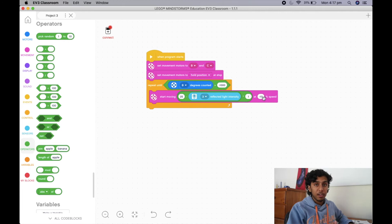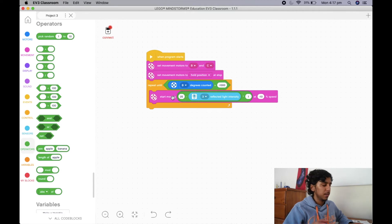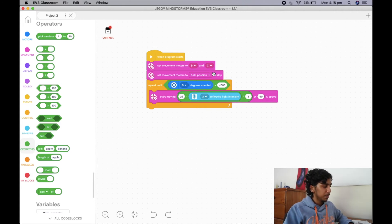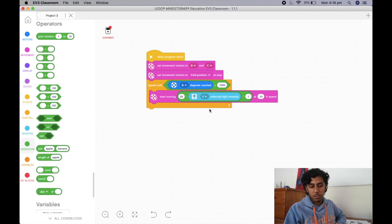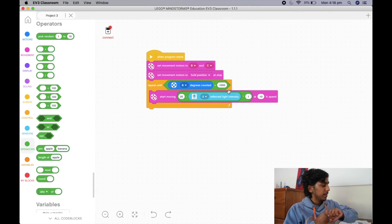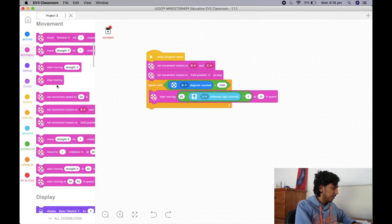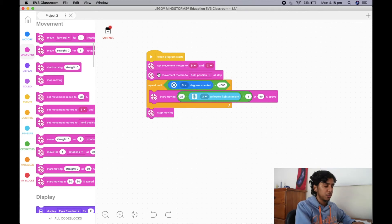So these two numbers — speed and LFPK — are going to be variables. And that's not the only thing: this reflection value is going to be a variable too, because in different circumstances your reflection between the black and the white will change. If you're at home base it may be a lower number; if you're in a highly lit competition environment it will be higher. Your last variable is the distance — this negative 1,000 — because sometimes you may want to line follow just a little to get to a mission model, and sometimes all the way around the map. So you're going to have four different variables. And it's very important to have a stop moving block at the end.